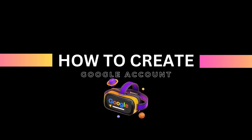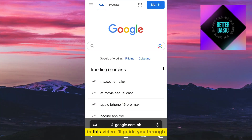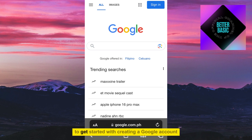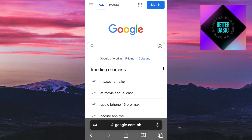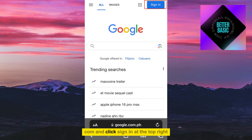How to Create a Google Account. In this video, I'll guide you through the process of creating a Google account. To get started, open a browser on your mobile phone or PC. Then navigate to google.com and click Sign In at the top right.